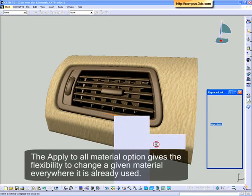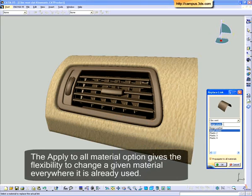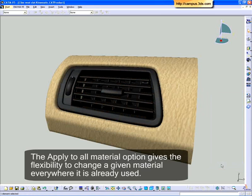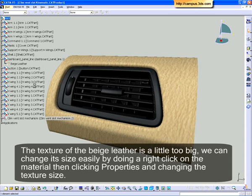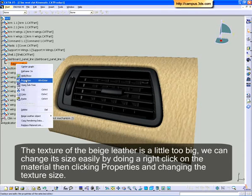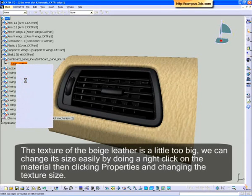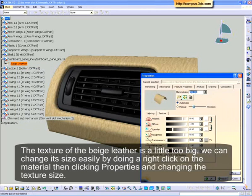The Apply to all material option gives us the flexibility to change a given material everywhere it is already used. The texture of the beige leather is a little too big. We can change its size easily by doing a right-click on the material, then clicking Properties and changing the texture size.